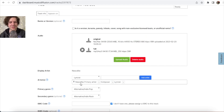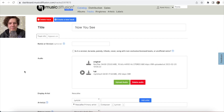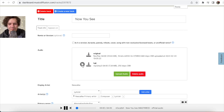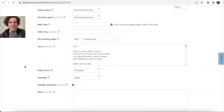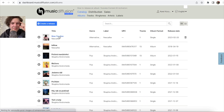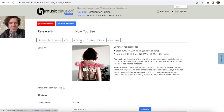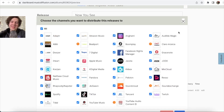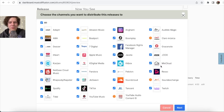Now that everything is saved and valid, go back to your albums list. Click on the release, then click 'Preview and Distribute.' This is the final step. Check everything — the song info, cover art — and then click 'Distribute This Release.'